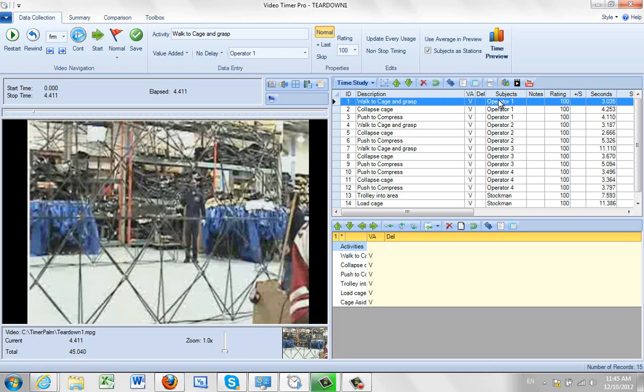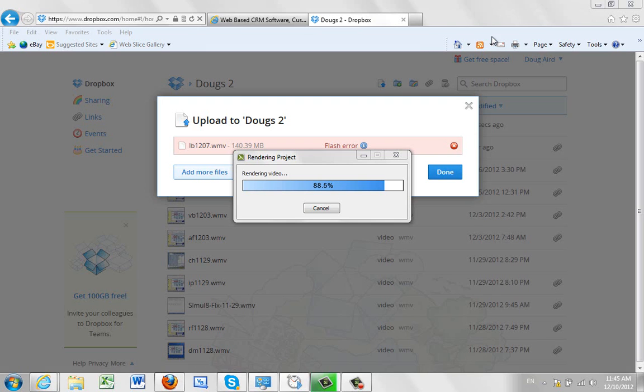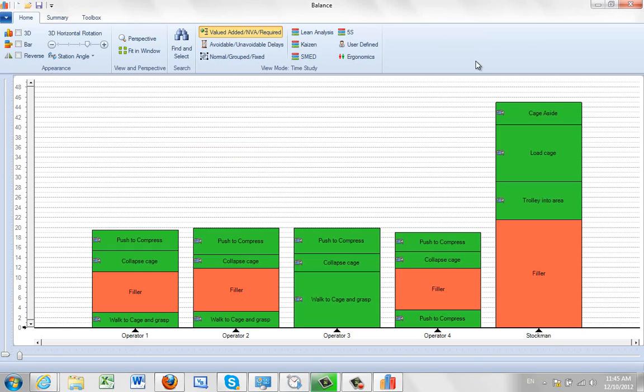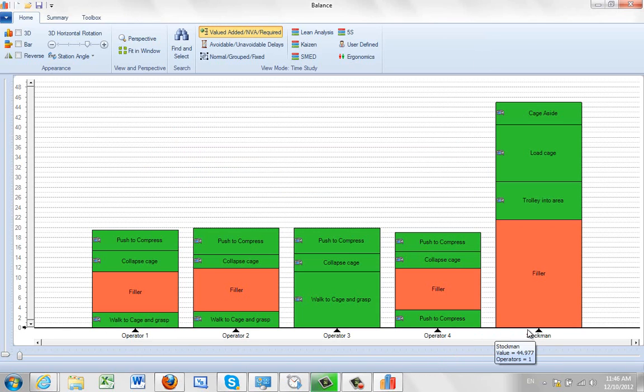Now the important thing about the subjects - if you click onto the time preview and you pass the data over, you'll see it comes in here: Operator 1, 2, 3, 4 and the stockman.